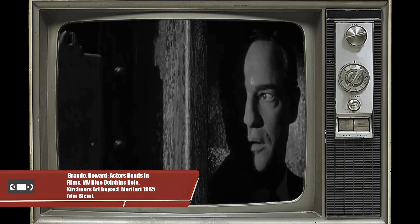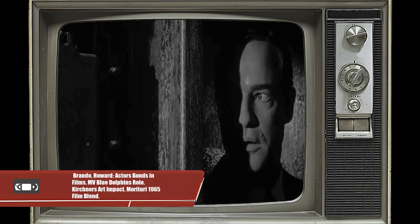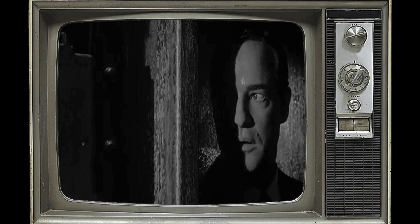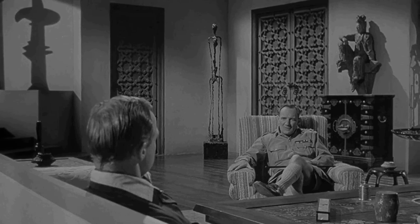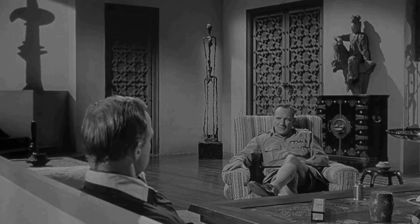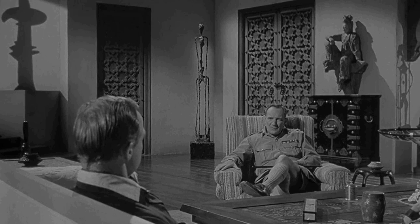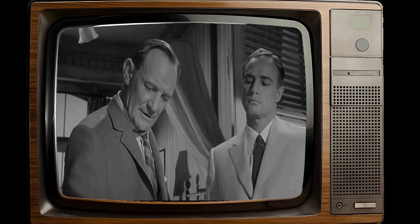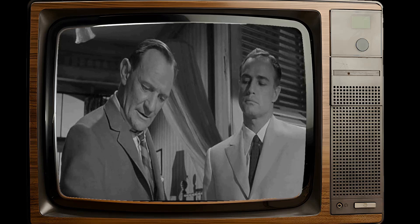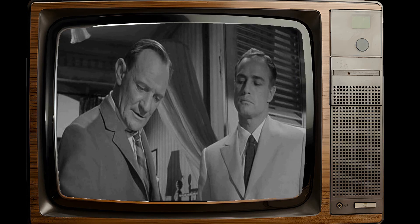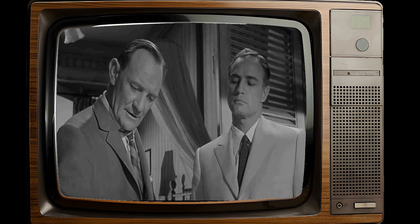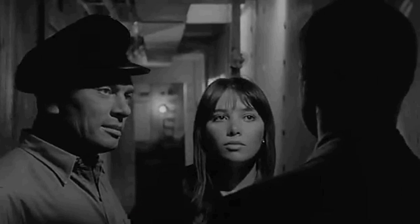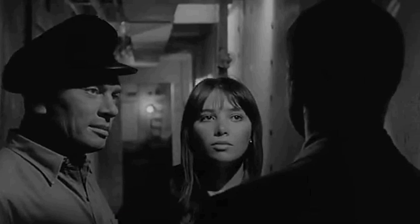Marlon Brando and Trevor Howard, acclaimed actors of their time, shared not only the screen but also common roles in other films. Known for their versatile performances, they both graced Mutiny on the Bounty and Superman. However, it was the 1965 film Morituri that brought their talents together in a World War II thriller. At the heart of the film's production was the MV Blue Dolphin, formerly known as MV Cape Rodney, a ship born in the shipyards of Glasgow in 1946.